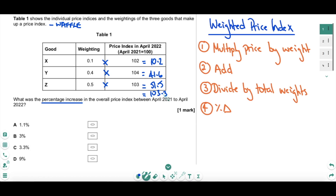So 103.3 is the total weighted price of this basket. You then divide by the total weights — in our situation the weights add up to 1, so there's no division to do, but you still need to go through this step in case the total weights aren't 1. We stick with 103.3, then do a percentage change. The index number last year was 100 — that was the base year — so working from 100 to 103.3, that's obviously 3.3%, taking us to answer C. In case of more awkward numbers, use the percentage change equation: difference divided by original, times 100.